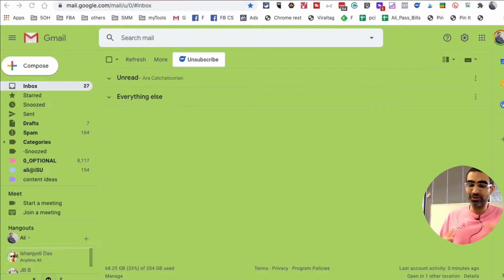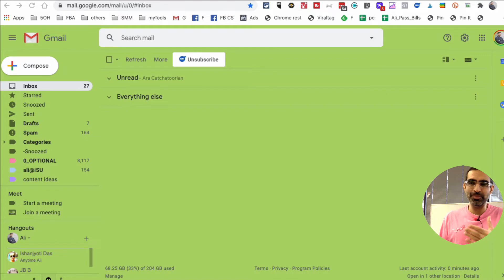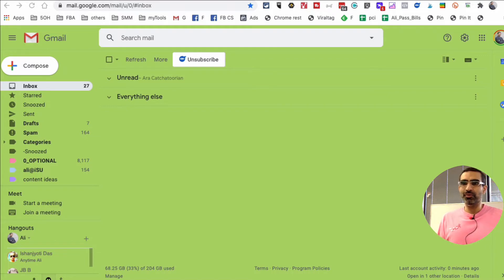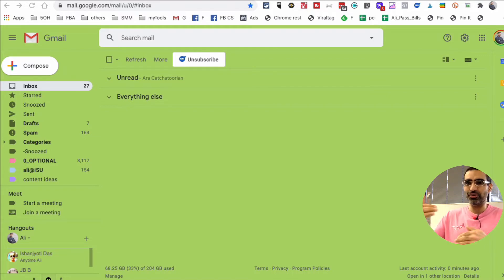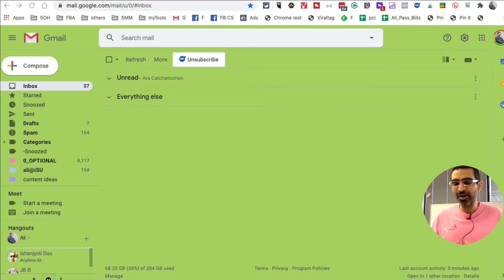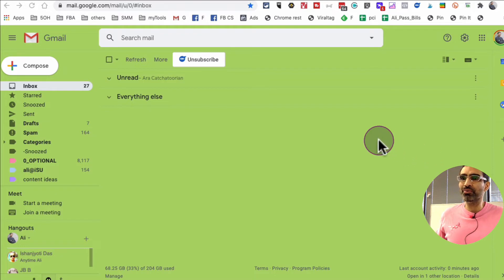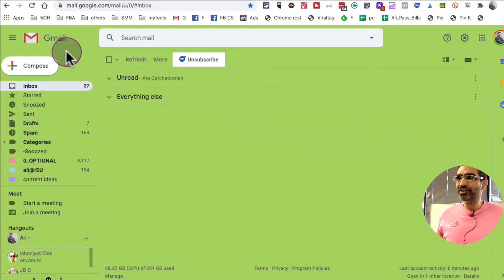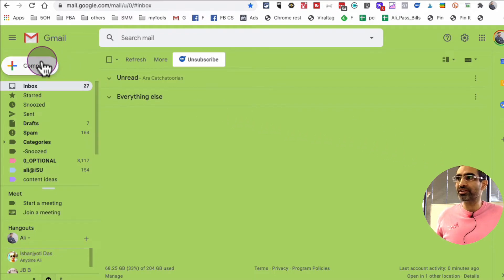If you're like me and you schedule a lot of meetings, you probably hate jumping between your Google Calendar, looking at your availability, and then putting those time slots in your email to someone who wants to schedule a meeting with you. So I'm going to show you a really simple and easy tool that I recently found just a couple of days ago.